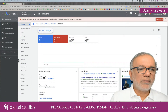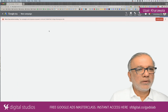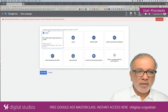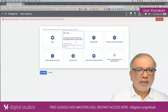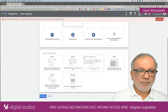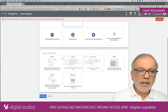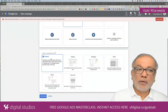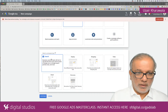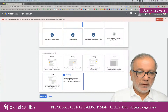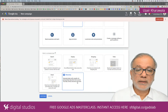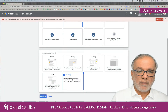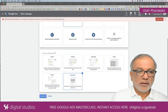How do you get started? All you do is go to new campaign and then depending on what your objective is — I'm going to go for leads — and then instead of search, which you would normally select, we go on Discovery: 'Generate leads with visually rich, personalized ads that show across YouTube, Gmail, Discover and more.' Click on that and continue.